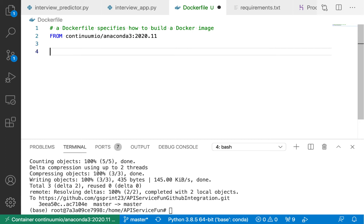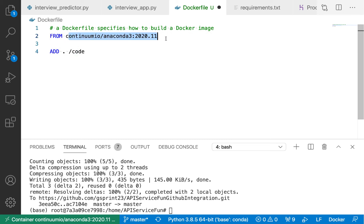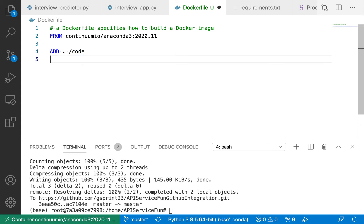To declare my base image, we use the FROM keyword and then the identifier: the organization continuum/io, the image name anaconda3, and the tag 2020.11. From this image, we declare all the extras our app needs. First, I'll put an ADD command to copy all of the contents of the current working directory into a directory in the image called /root/code. The image uses the Linux file system — this Anaconda 3 image is based on a lightweight Debian Linux image. Then I essentially want to CD into this directory at runtime by specifying WORKDIR as /root/code.